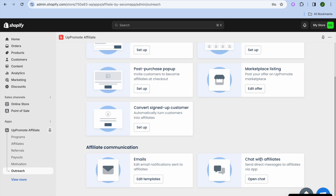Hope you found this tutorial helpful and informative. If you've ever thought about creating an affiliate program for your Shopify store, the UpPromote affiliate app is definitely the best app to do that. Thank you for watching.